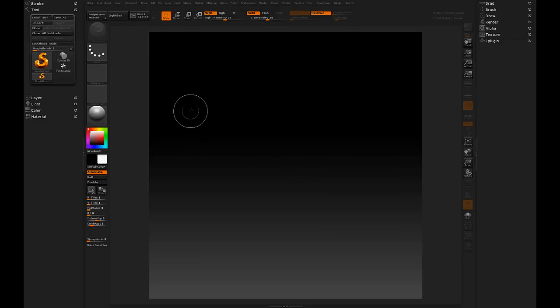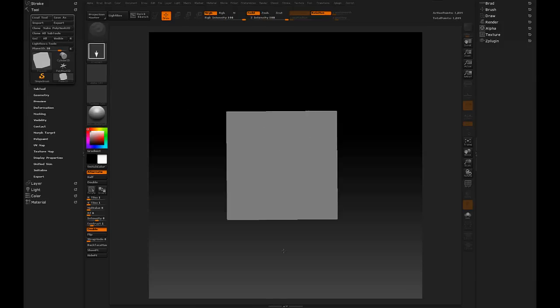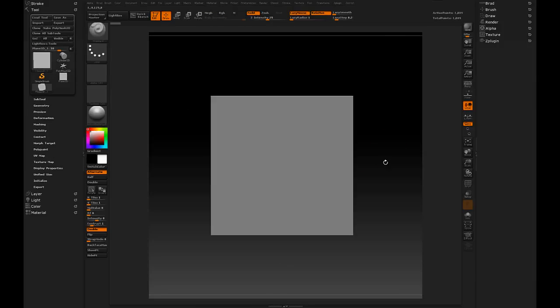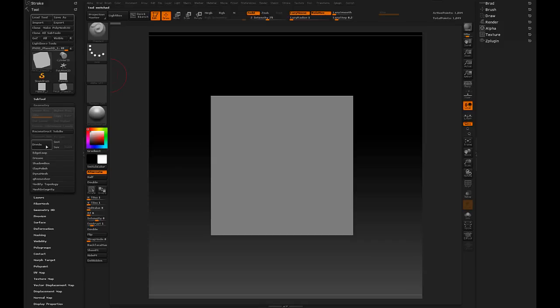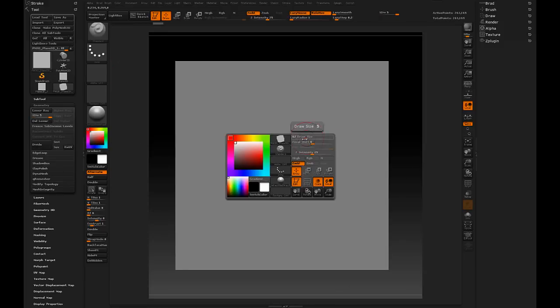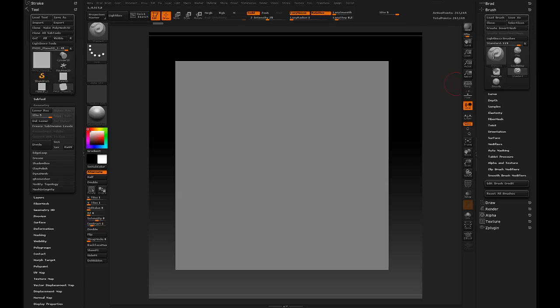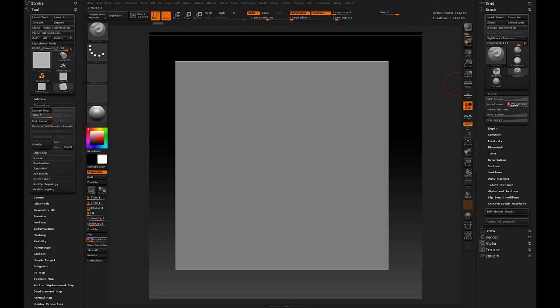So let's dive in first with the brush wrap basics. I'll create just a regular 3D plane here, go ahead and make it a poly mesh, I'll turn smooth off, divide it just a handful of times, and if we go into our brush curve palette here, we can turn wrap mode to 1.